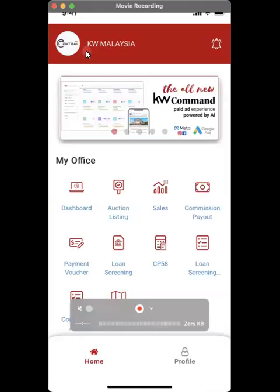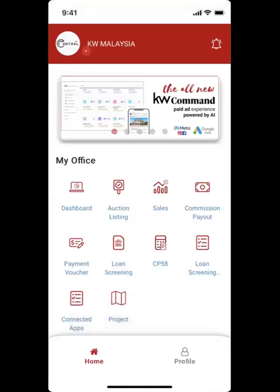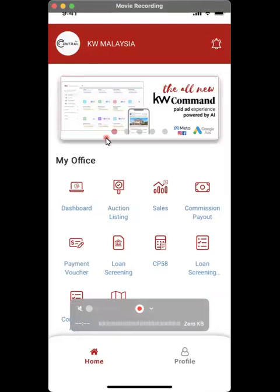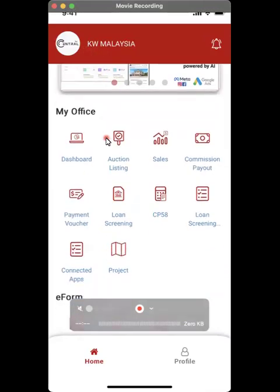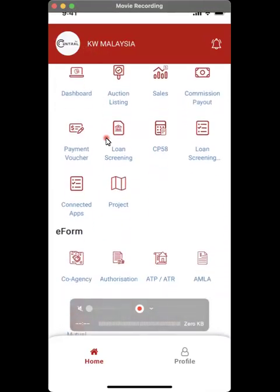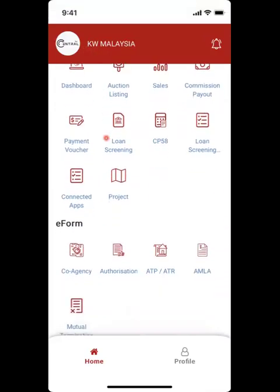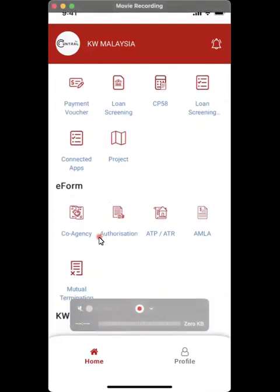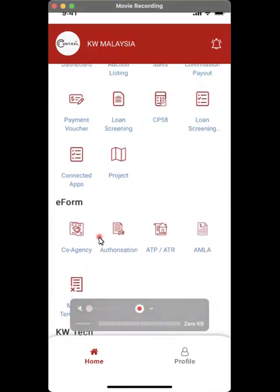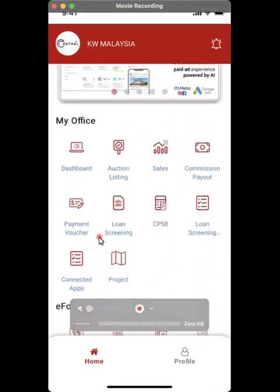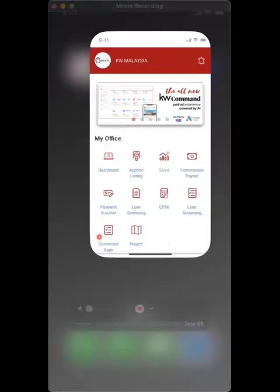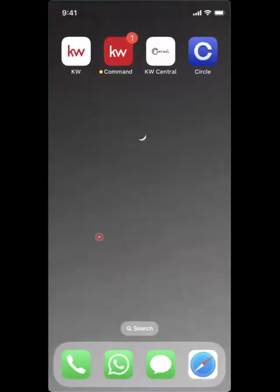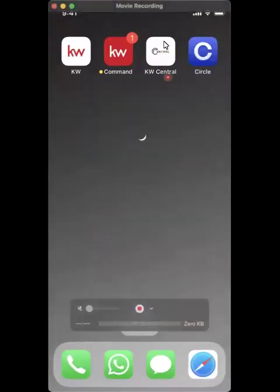Hi everyone. In this video, we'll learn how to use KWCentral to generate your co-agency e-form. So on your phone, launch the KWCentral app, which is the white color one at the top.